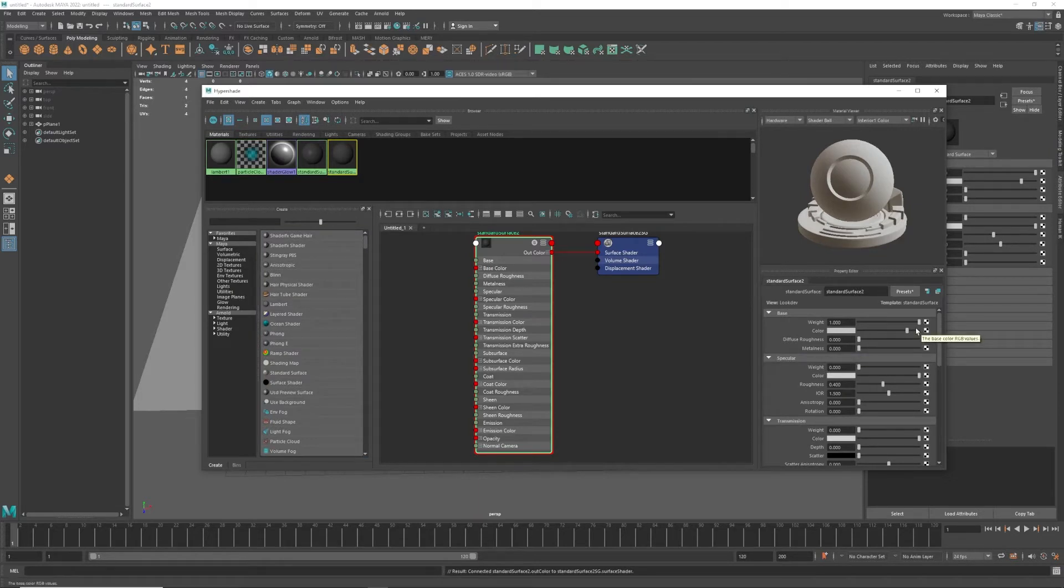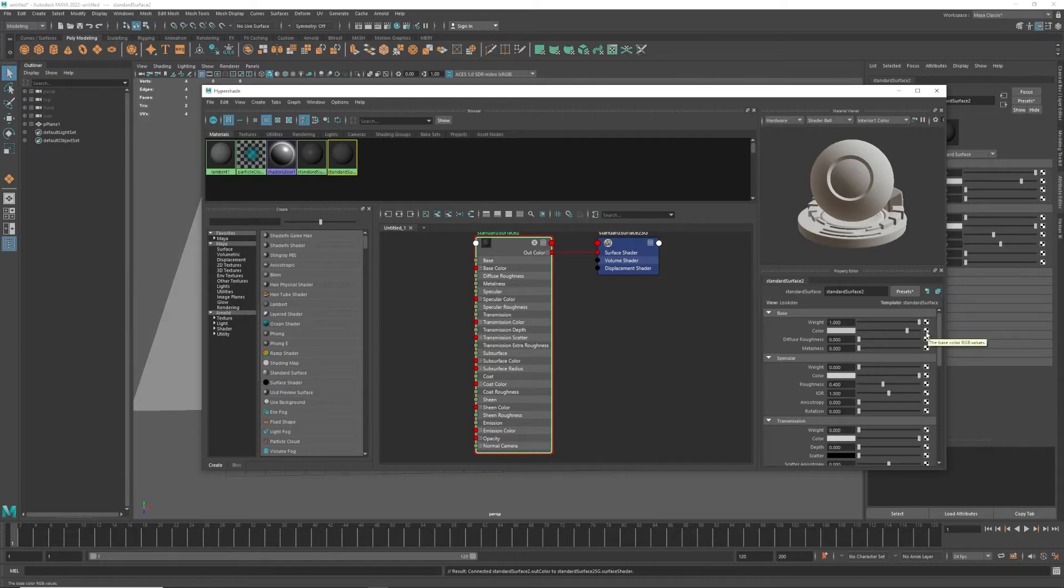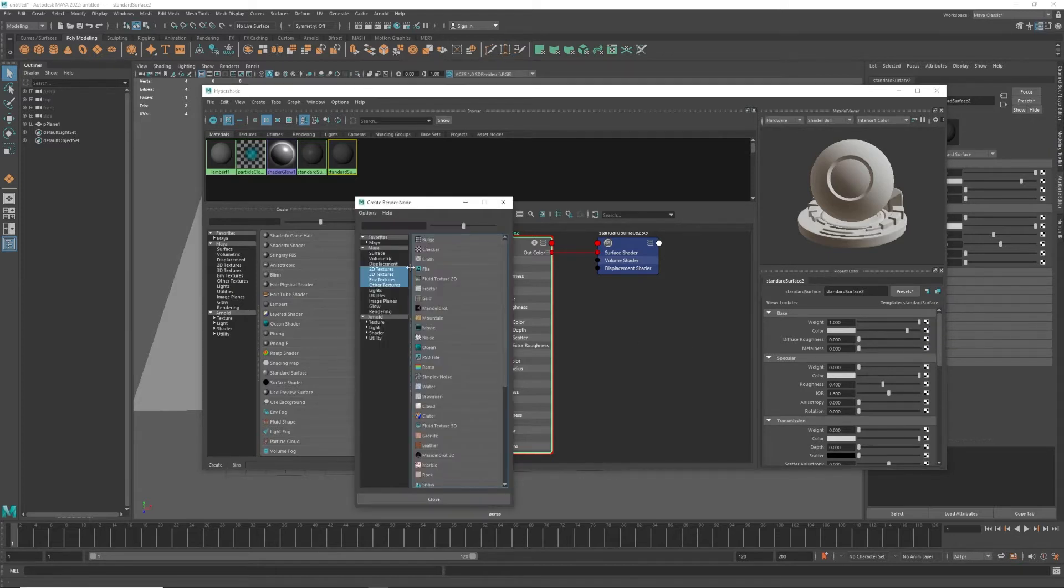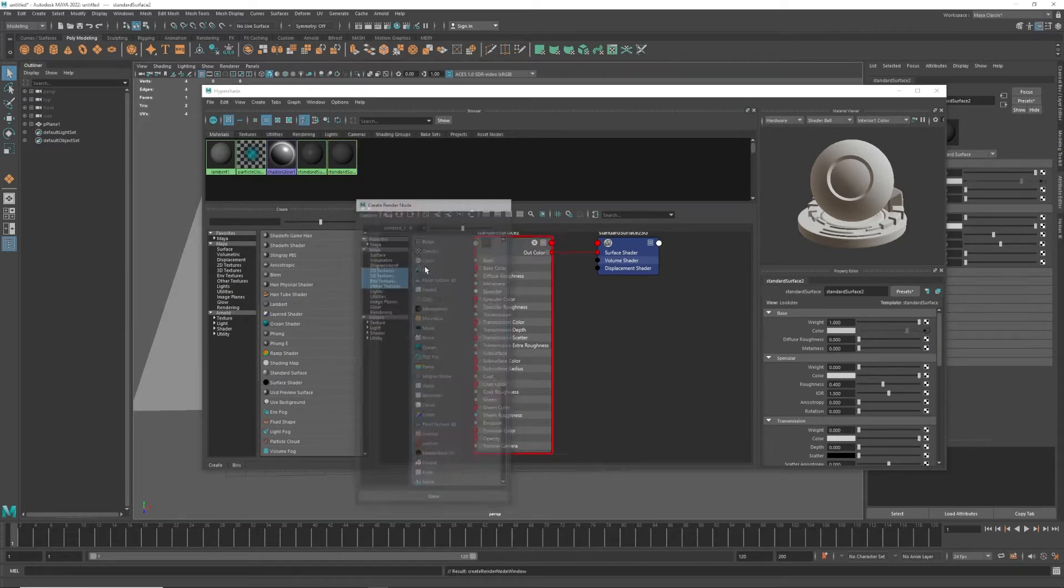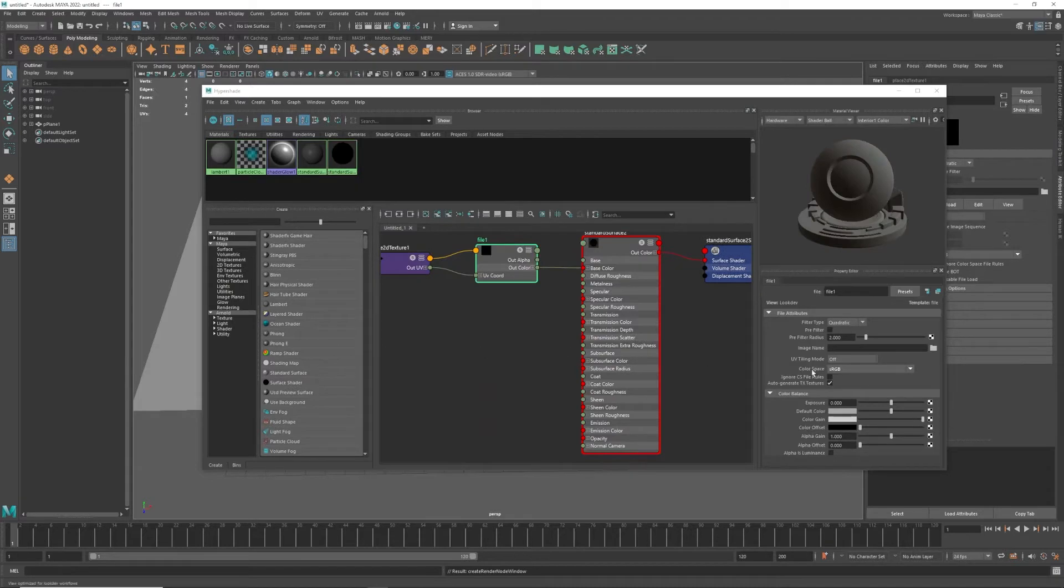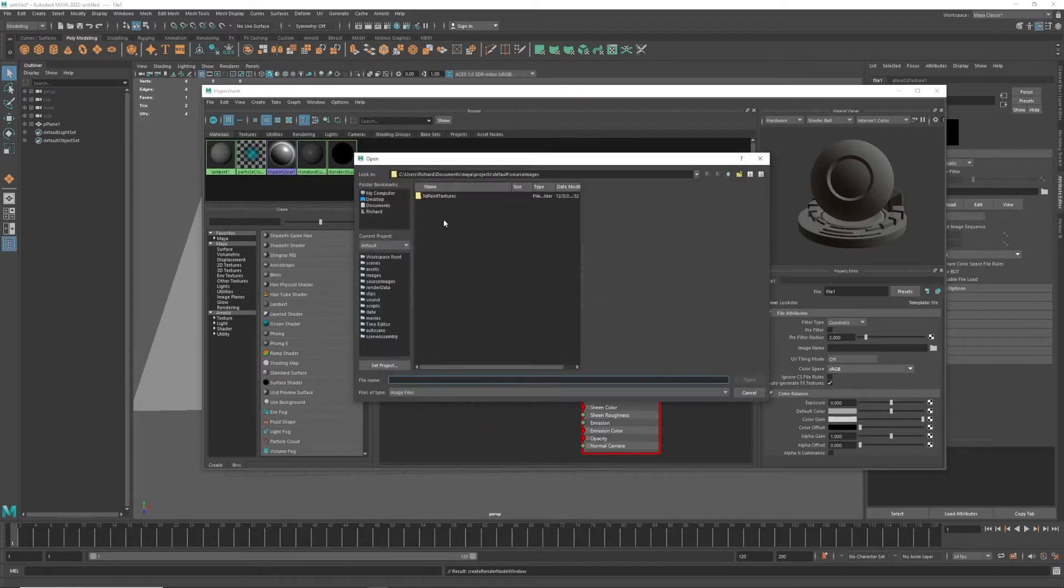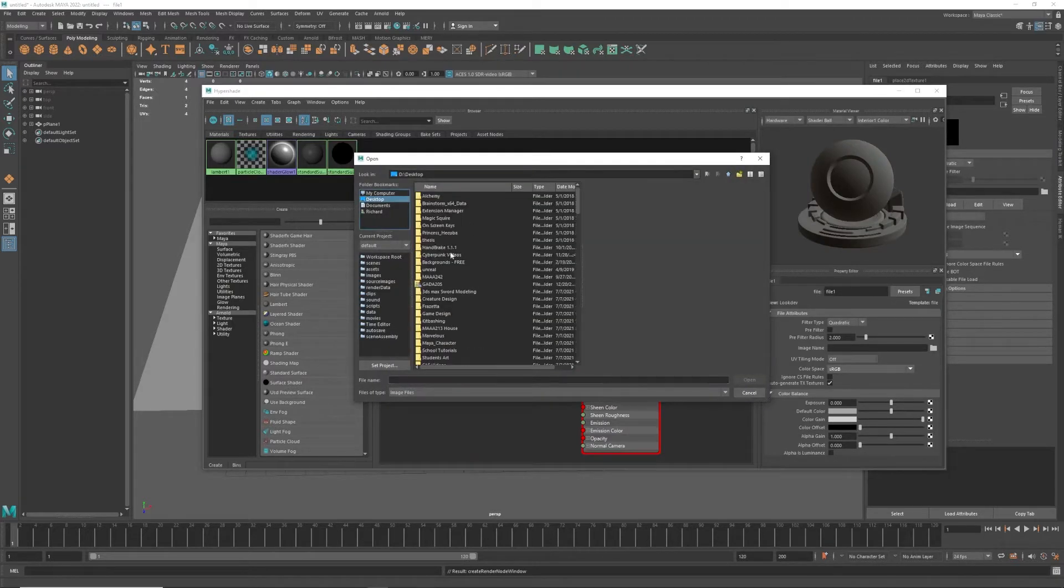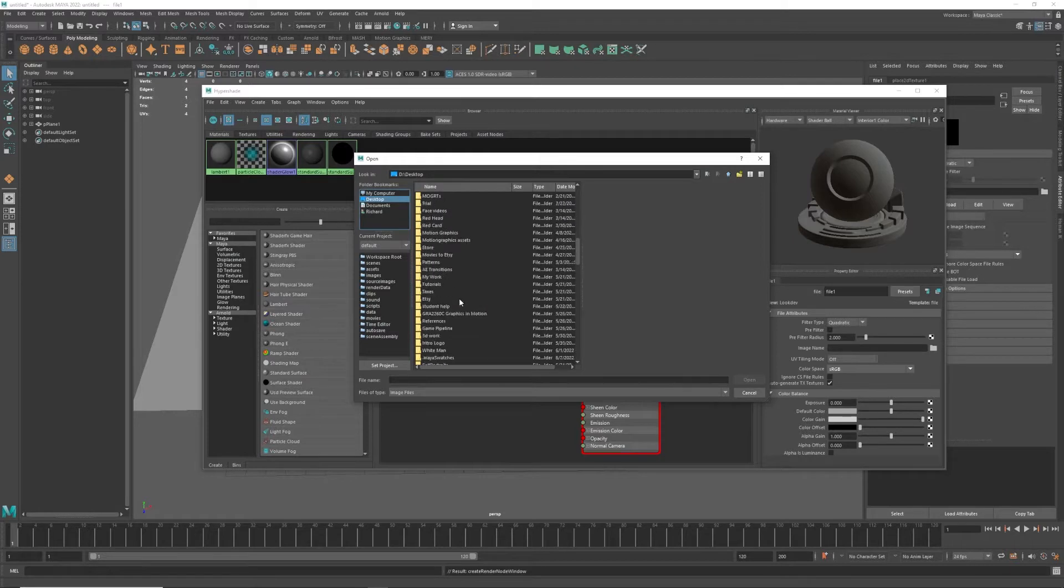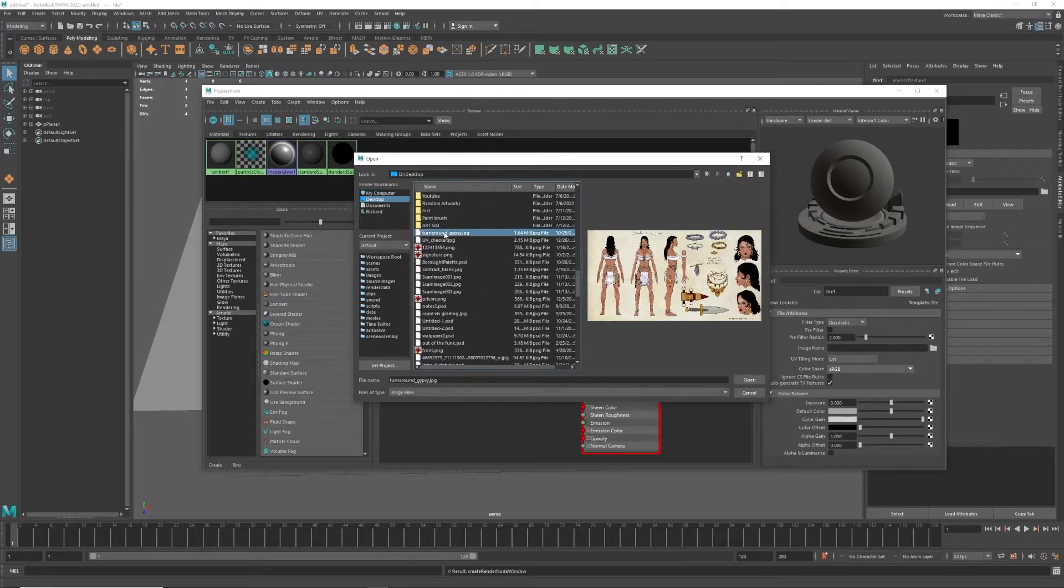Then I'm going to go into my RGB values, check File, choose my file. So I'm going to go to my desktop and scroll down through all my massive folders, choose my image and say okay.